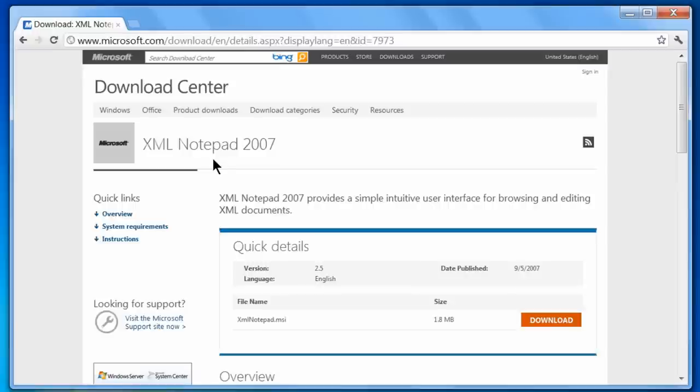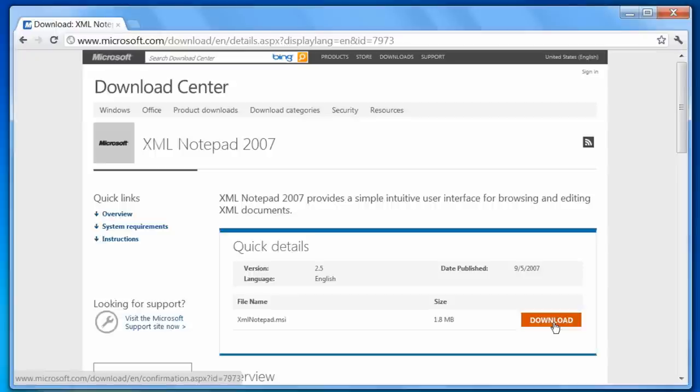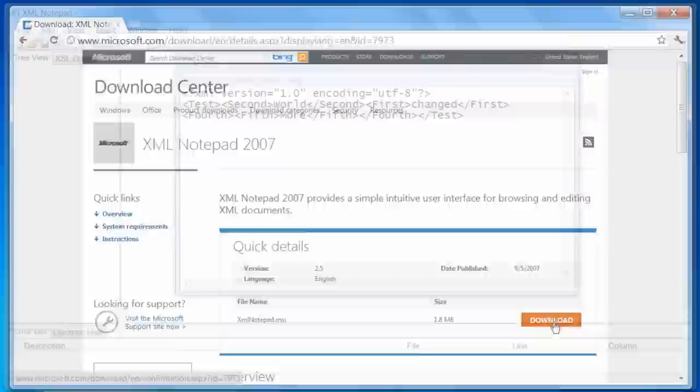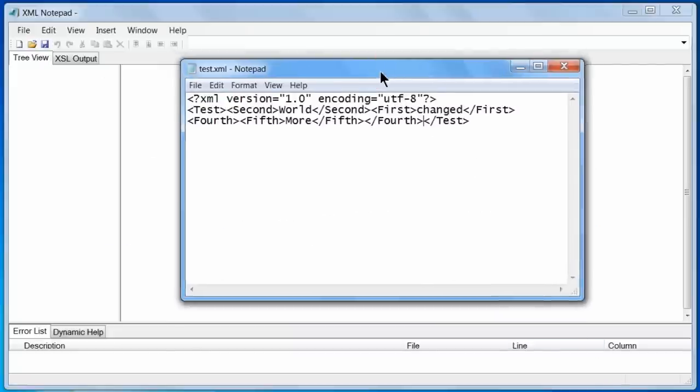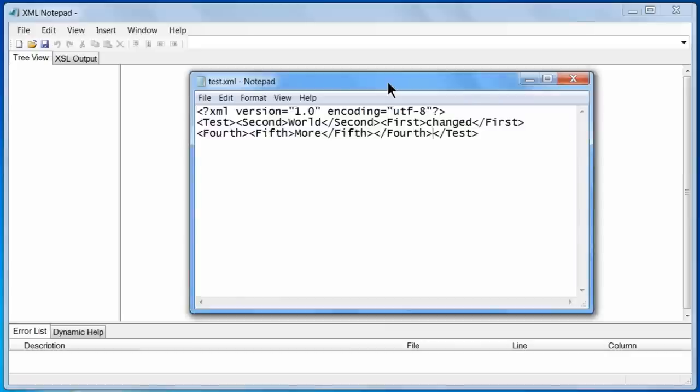One of the handy uses of XML Notepad is XML formatting. You may occasionally obtain XML from log files or other sources that is not properly formatted, such as the file shown here, open in regular Notepad. Note that it is not formatted or indented and is difficult to read.